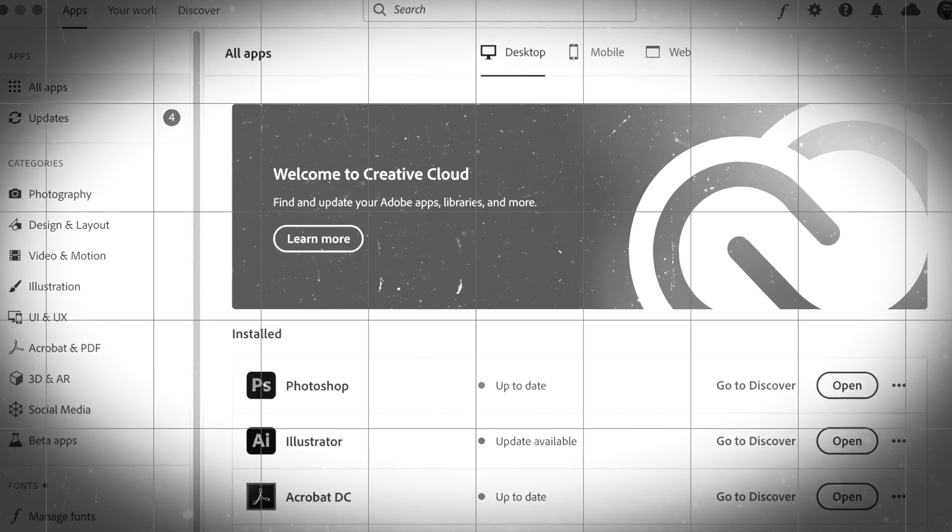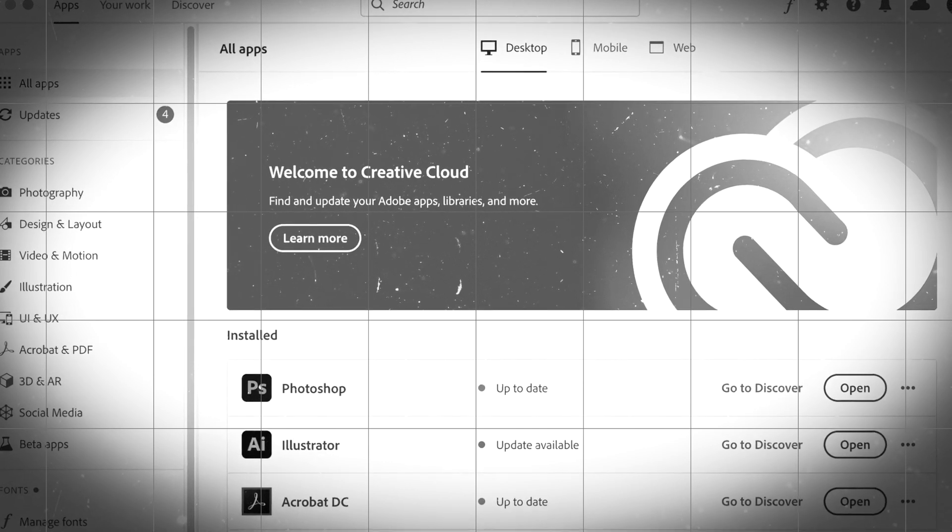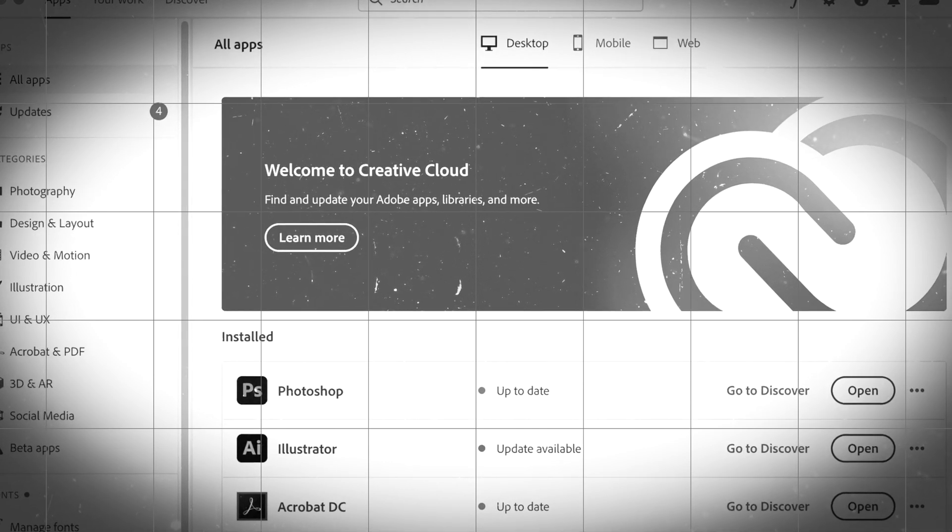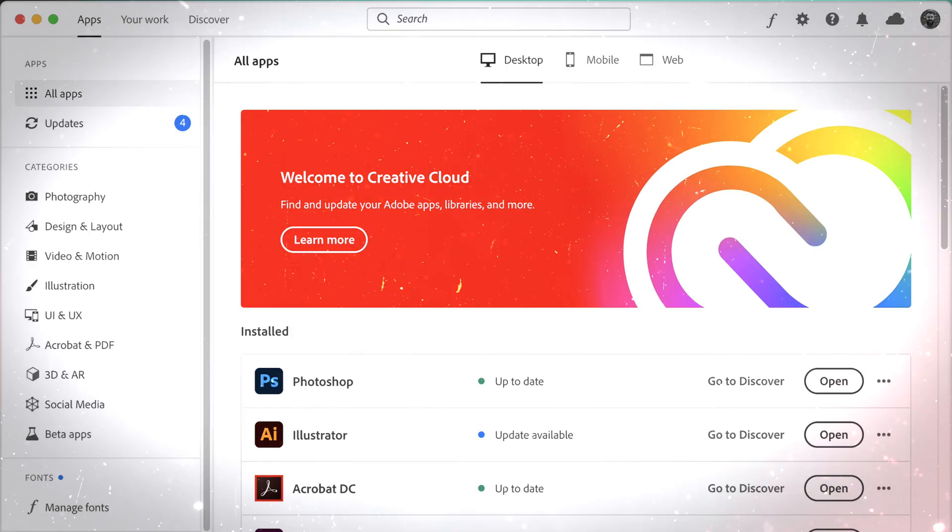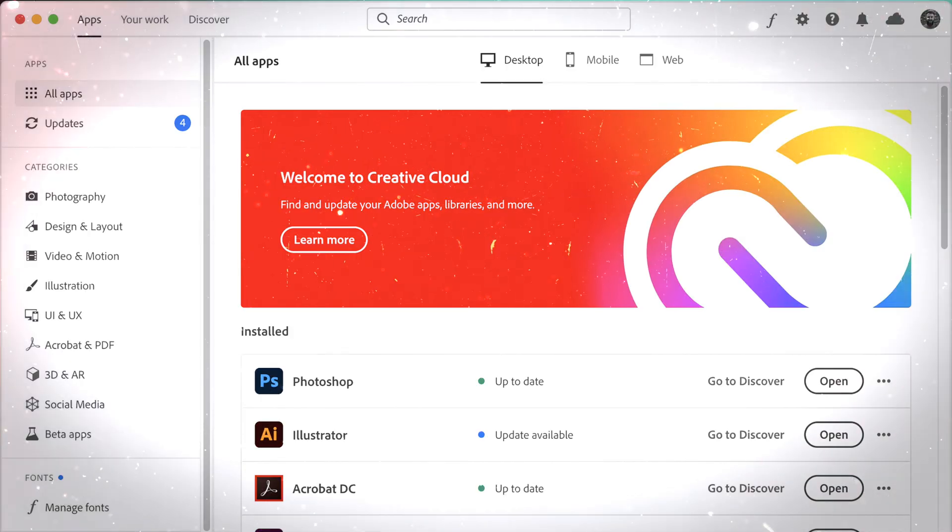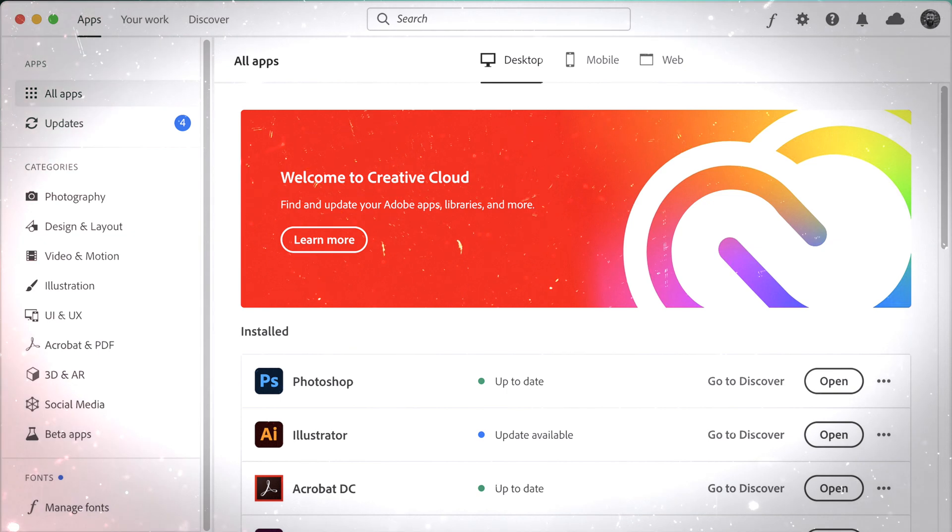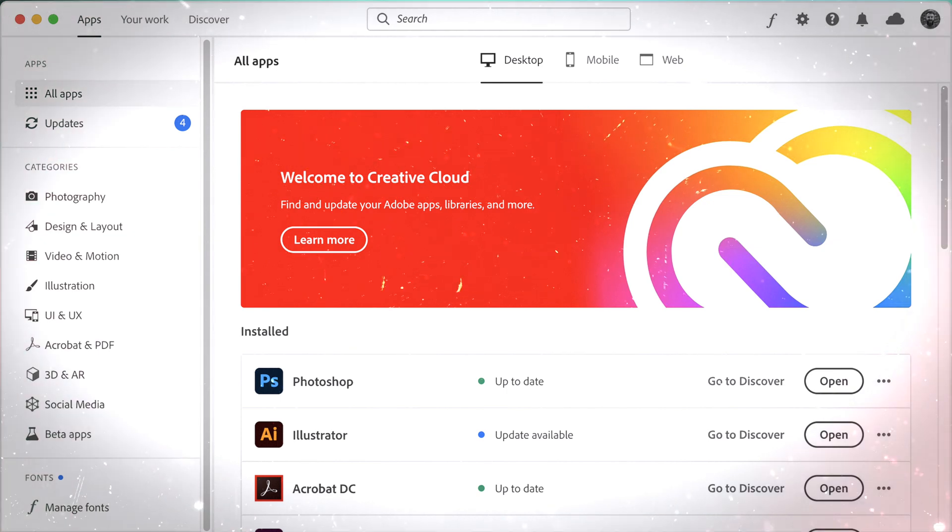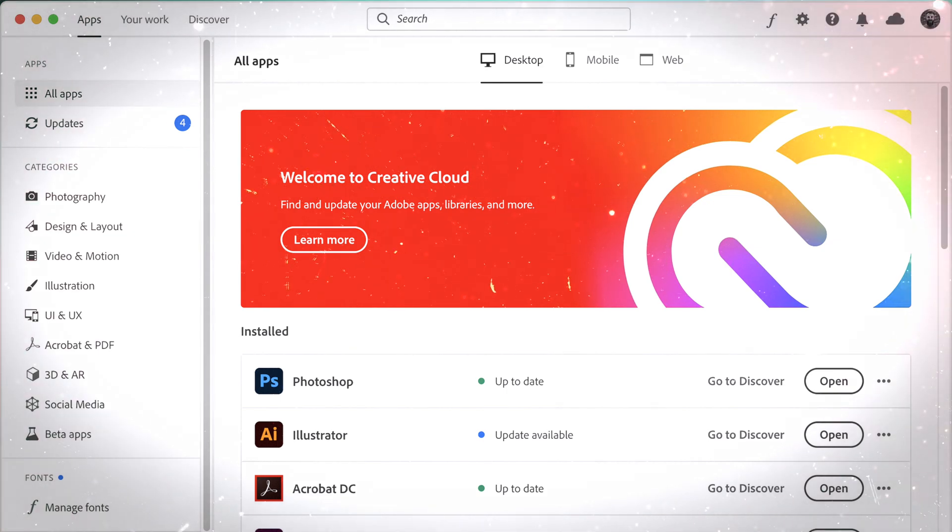So if you're thinking about trying FunZap, I'd say, go for it. But go in with the right expectations. Follow the steps exactly. Be patient, and make sure you're not rushing through.